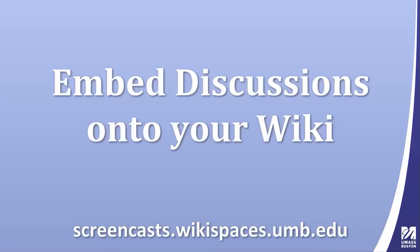This is a video screencast showing how to embed discussion in your wiki page. You can get more screencasts from our wiki at screencasts.wikispaces.umd.edu.